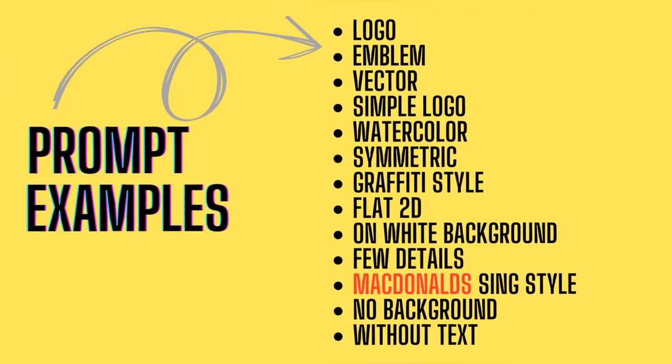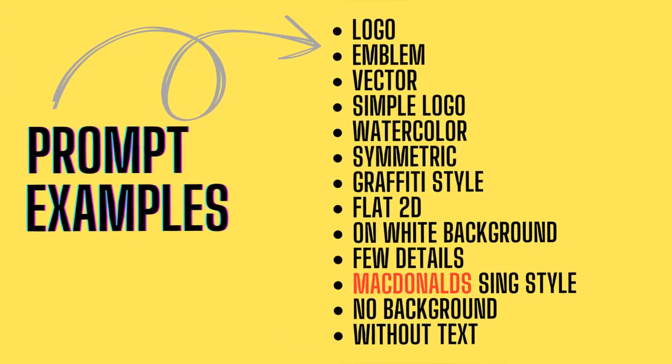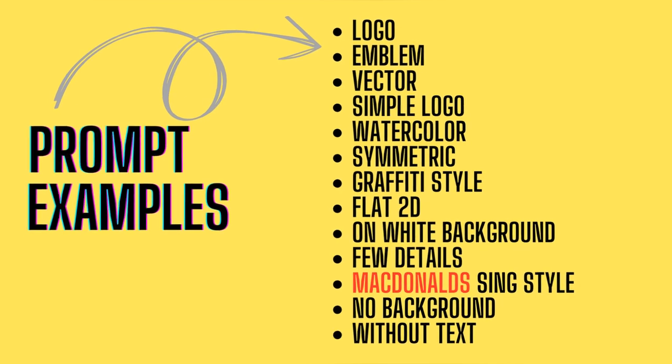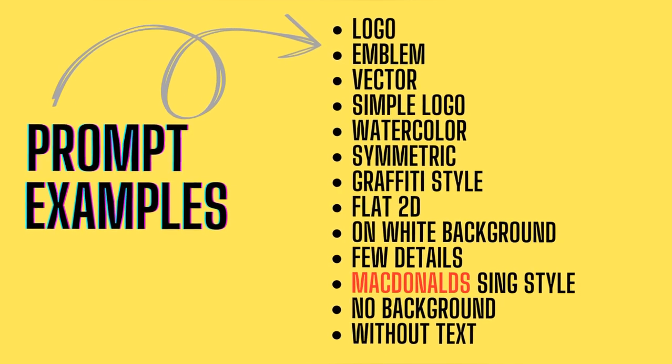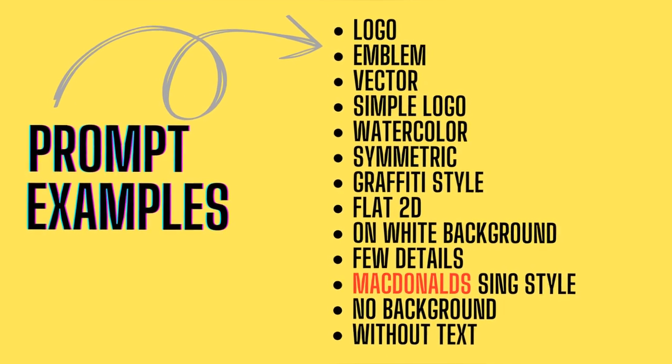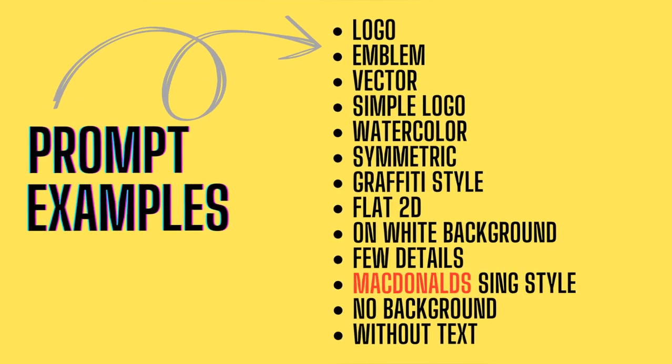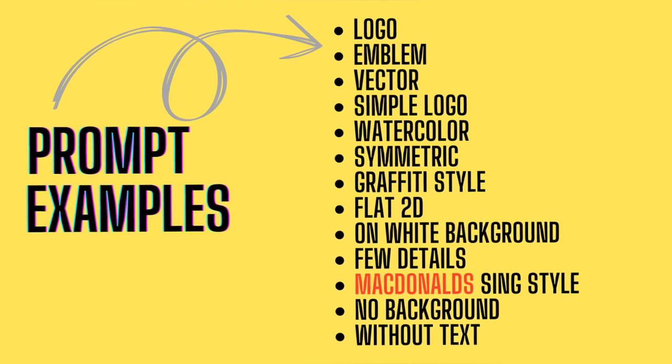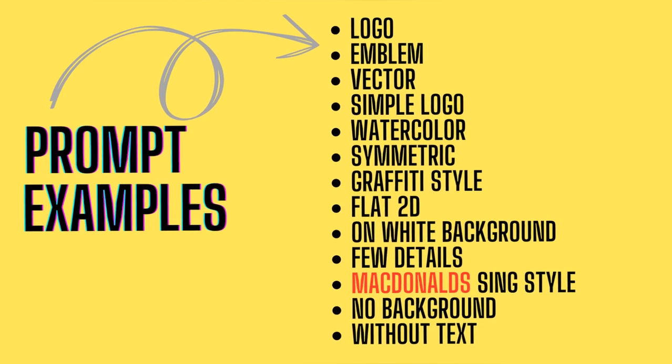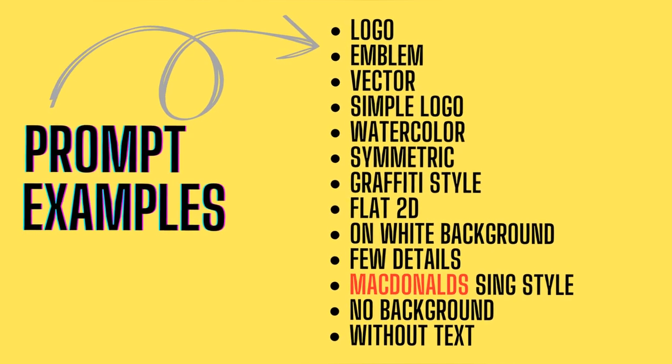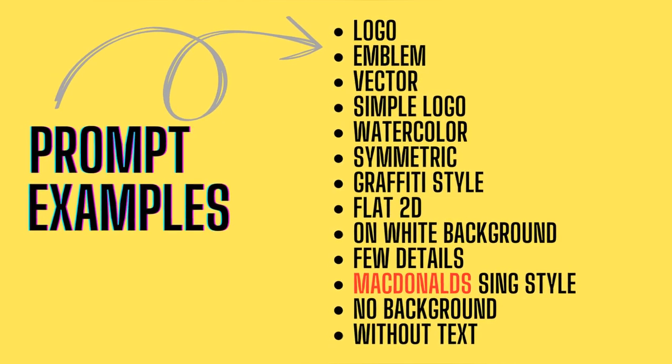I have written some refinements that you can use when creating your logos. I think it will be useful for you. Thank you for your attention. See you in the next videos.